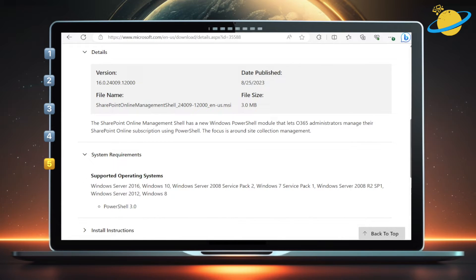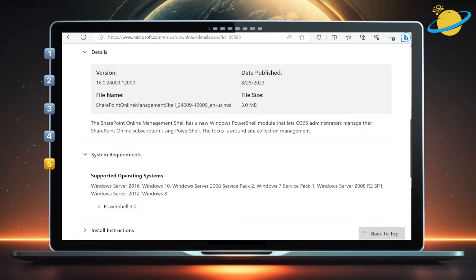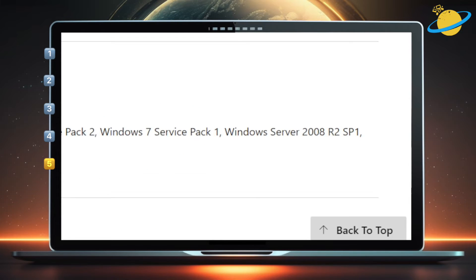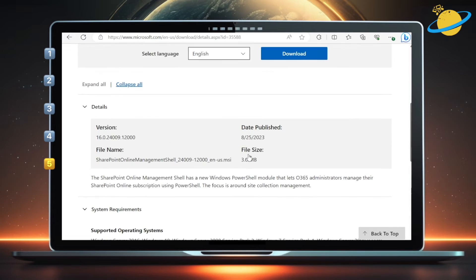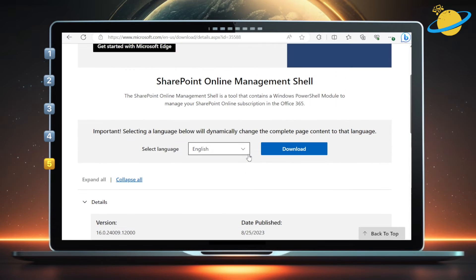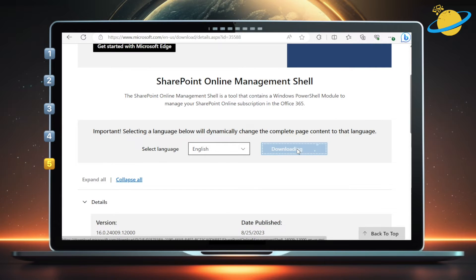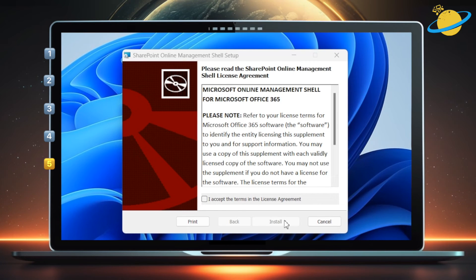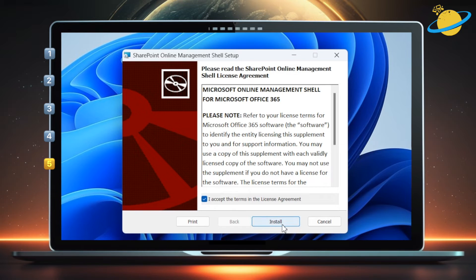If you've got the SharePoint Online Management Shell, then you can also delete a SharePoint site using PowerShell. To get it, click the link in the description. You'll need to be using Windows with one of the operating systems listed on screen, but it also works on Windows 11. Click the download button if you don't already have the SharePoint Online Management Shell installed. Once downloaded, run the installer and then follow the on-screen instructions to install it.